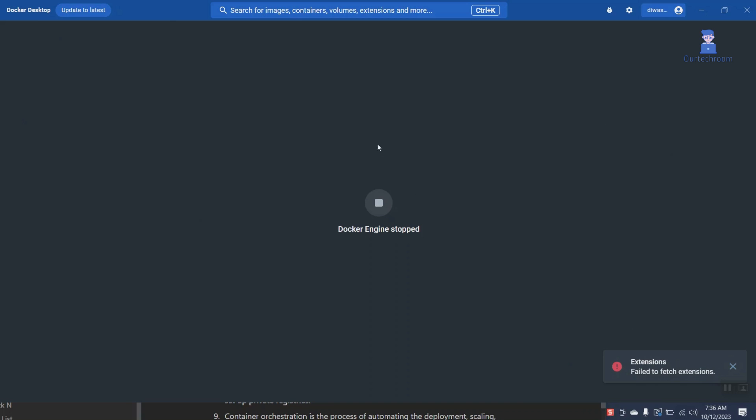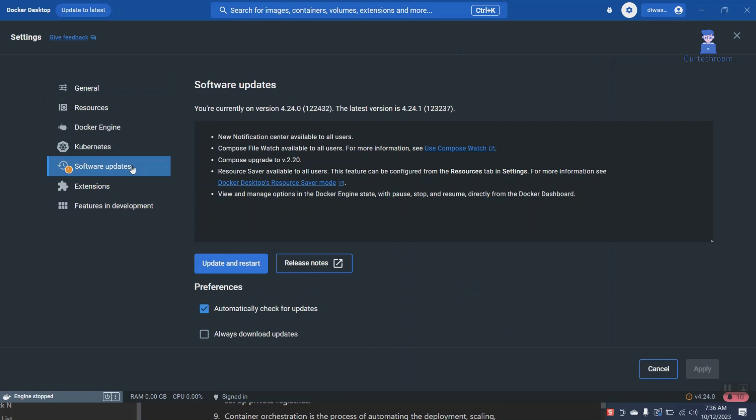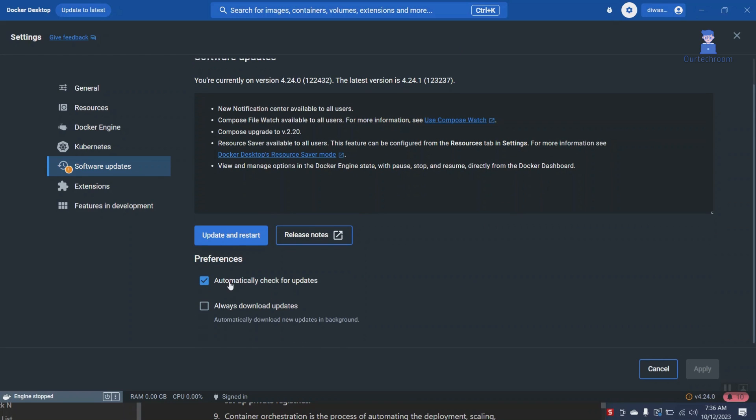Click on Gears Setting Icon at the top. Then click on Software Updates. Then click on Update and Restart button. Make sure to check and automatically check for updates for latest Docker Desktop.